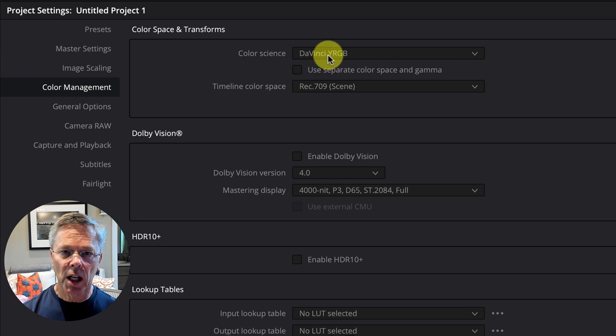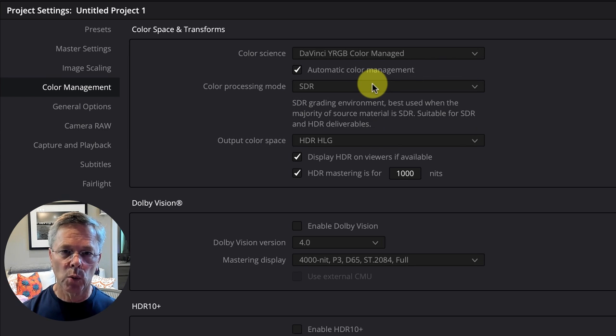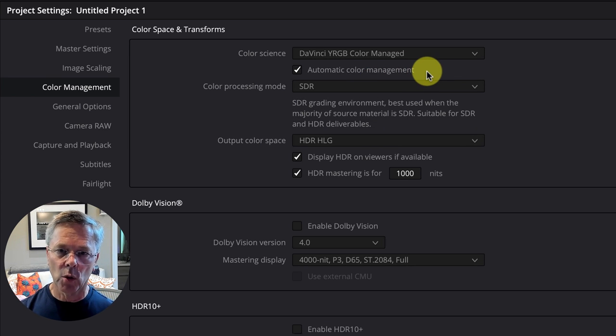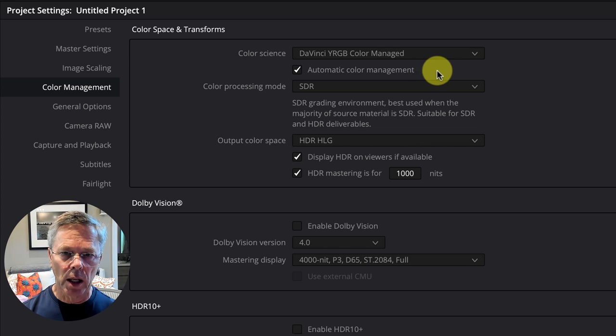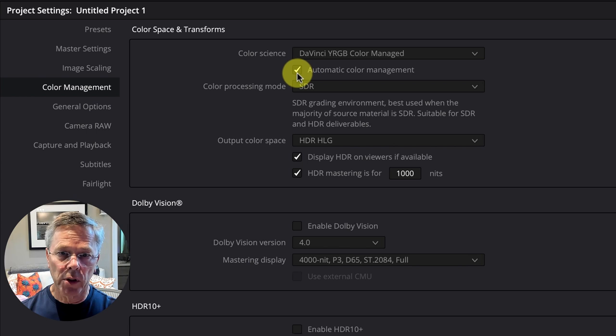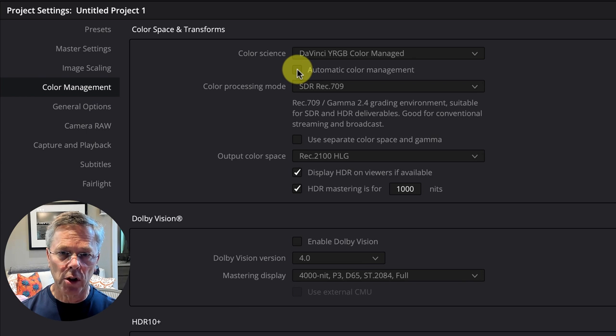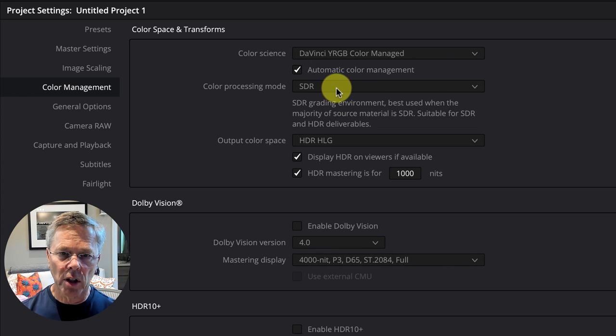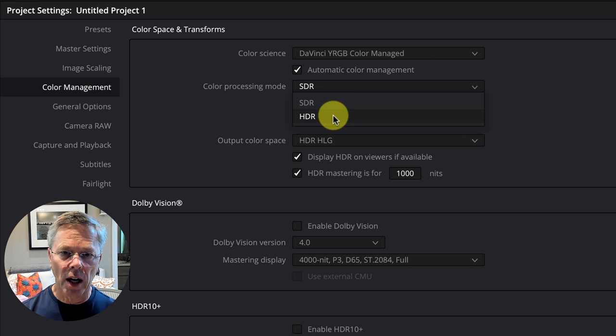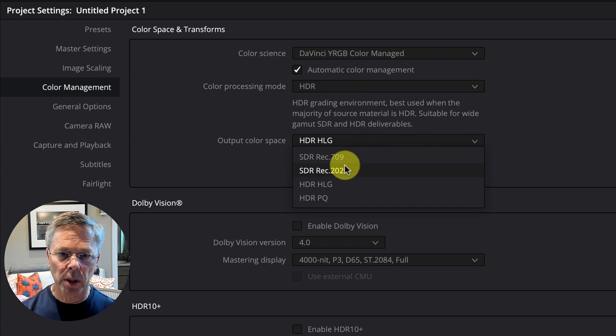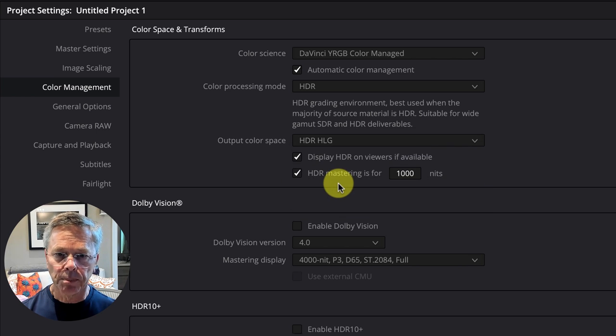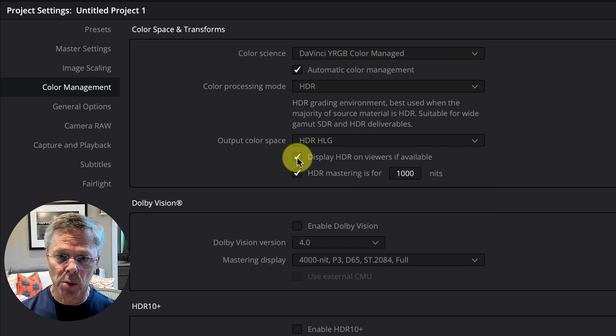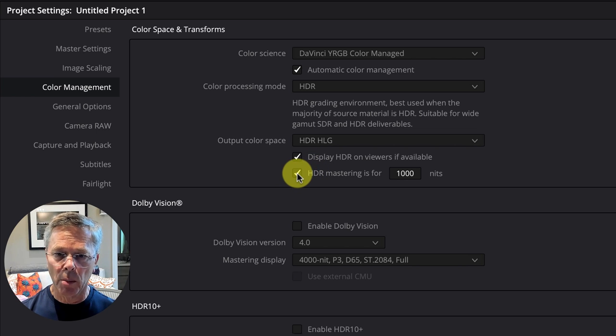Now we're in the project settings tab we want to switch to the color management pane and the first step we're going to do is change the color science from DaVinci YRGB to DaVinci YRGB Color Managed. This is where DaVinci does all of the hard work of converting your clips from their color space to the color space of the whole project. Now it's important that we have this automatic color management checkbox checked and then DaVinci starts with us in standard dynamic range. We want to change to high dynamic range and we want our output space to be HDR HLG hybrid log gamma. It's also important that we check this display HDR and views if available and also set this HDR mastering for 1000 nits.